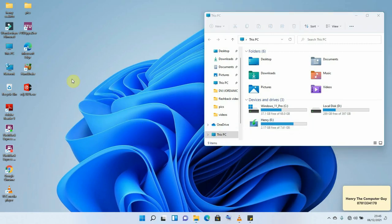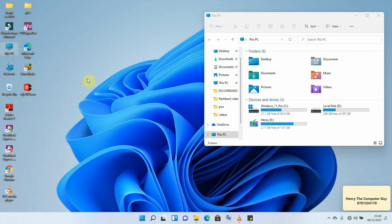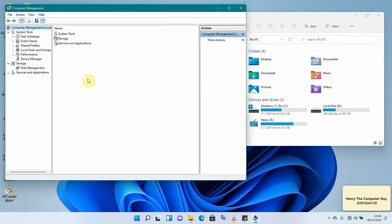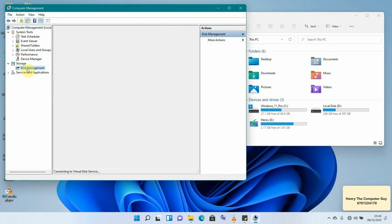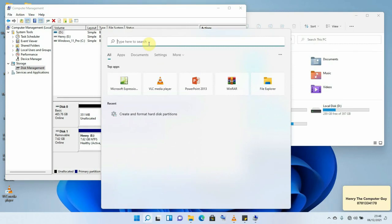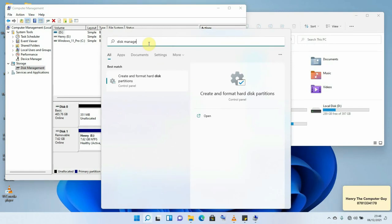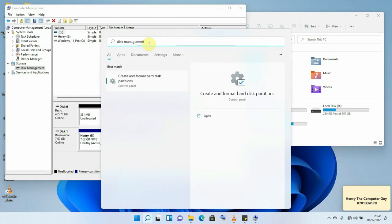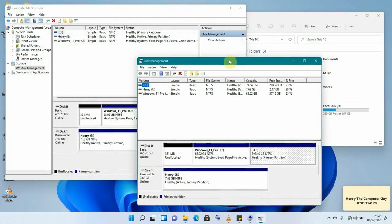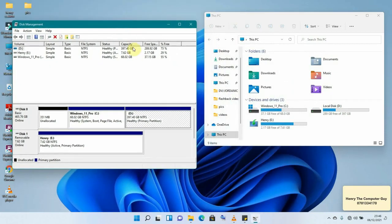To do this, go to This PC, right-click and click on Manage, then select Disk Management. Give it some time to load. Alternatively, you can search for Disk Management — come to the search bar and type 'disk management' and it will take you to the same area.